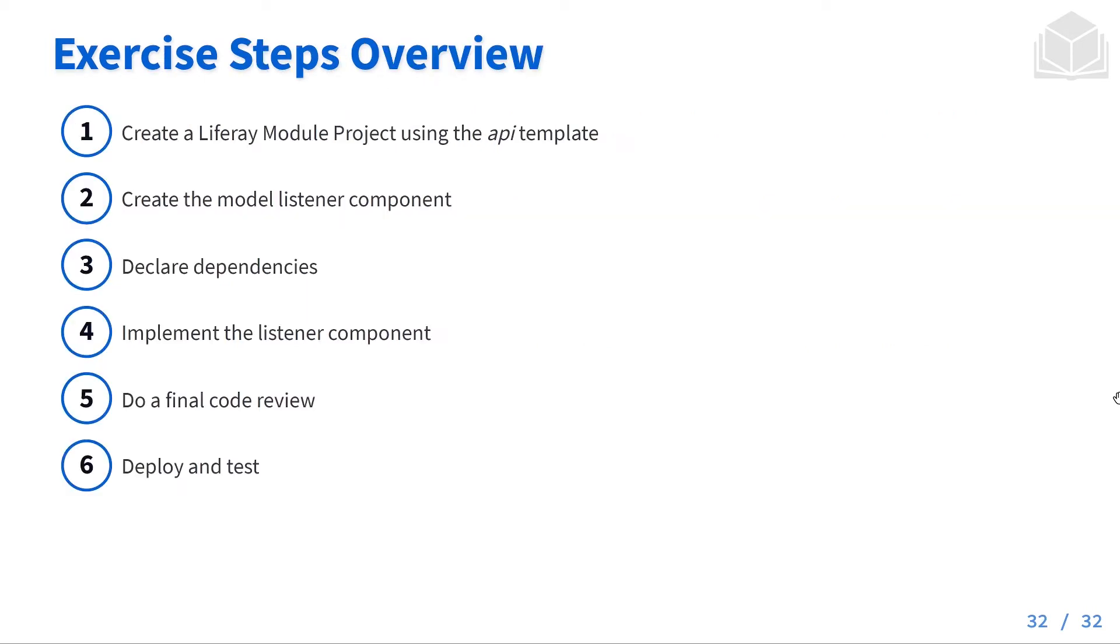As a quick overview, the first thing we'll do is create a Liferay module project using the API template. Next we'll create the model listener component, declare our dependencies, implement the listener component, and then we'll do a final code review. After that we'll go ahead and deploy that to Liferay and test it out.